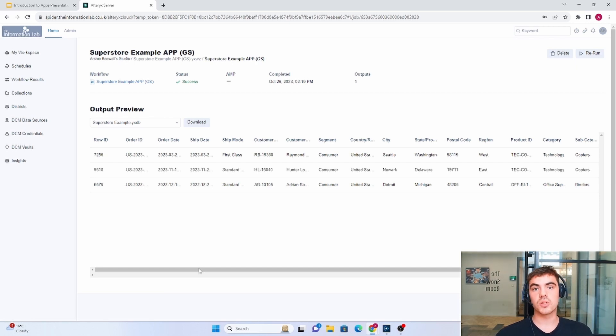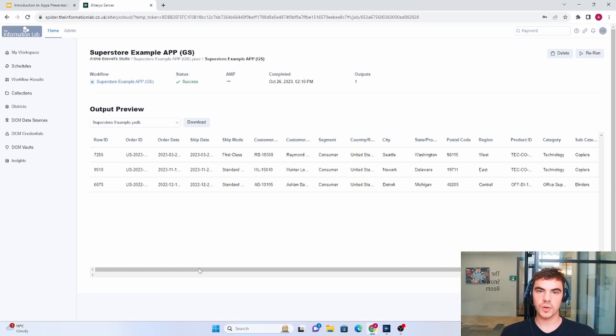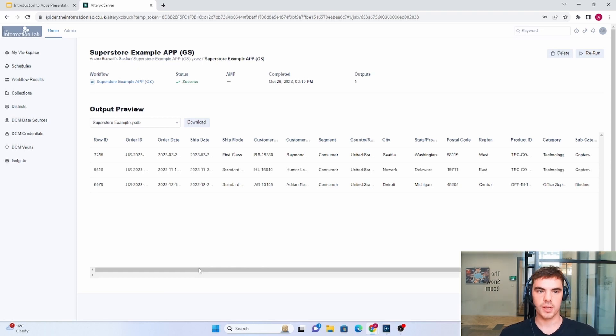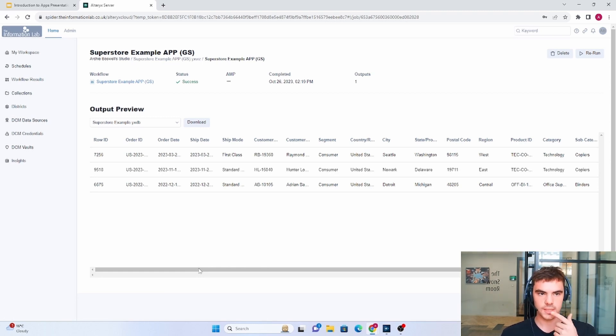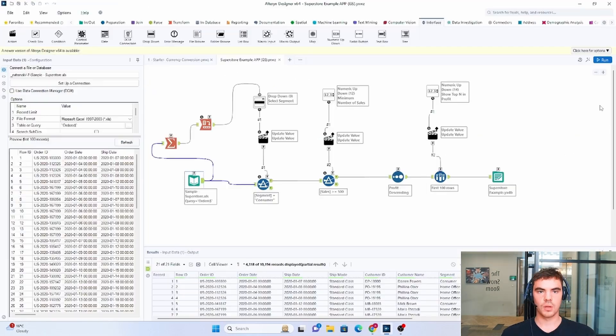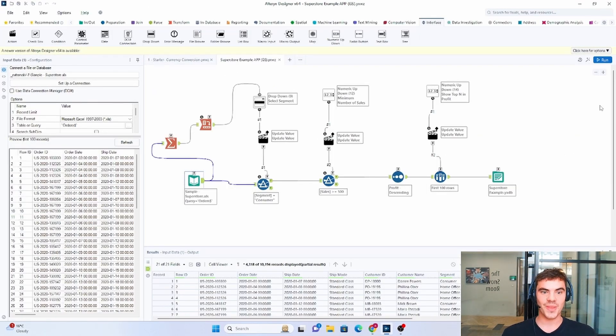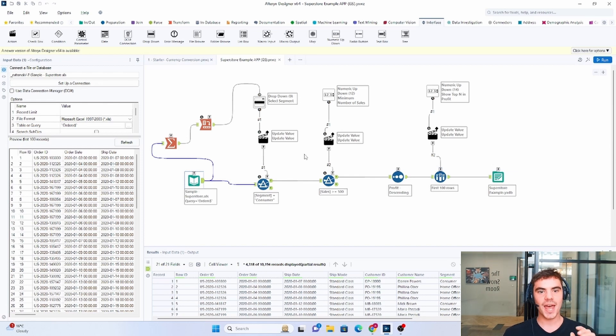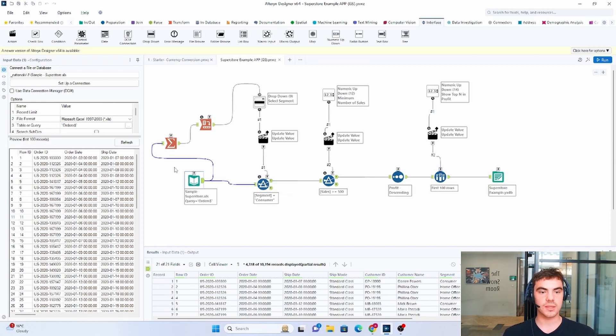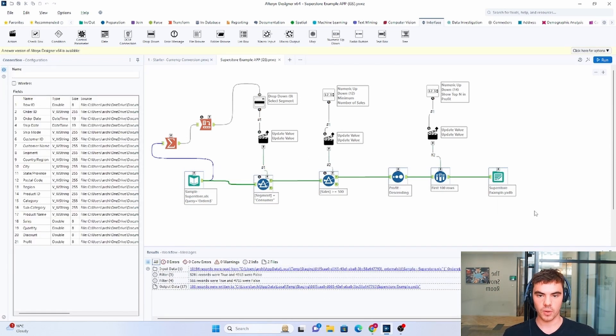So now what we're going to do, we're going to dive into Alteryx and we're going to unpack this app and see exactly what's behind the scenes. So we're now in Alteryx. I hope you like that little changeover. I've been working on it and basically what we can see here, we can see the main bulk of our workflow.